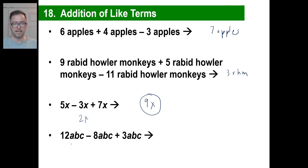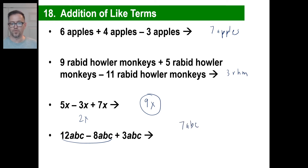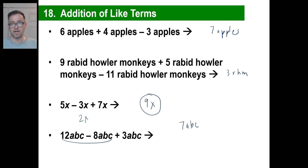Here's another one: 12abc minus 8abc plus 3abc. That's going to be 4abc, and plus 3abc will be 7abc. Don't forget — if these were all in a different order, b and a and c, or c, a, b, who cares? It's all multiplied together, it's the same thing. You'd still have 7abc, or 7bca, or acb, or whatever you wanted to call it.